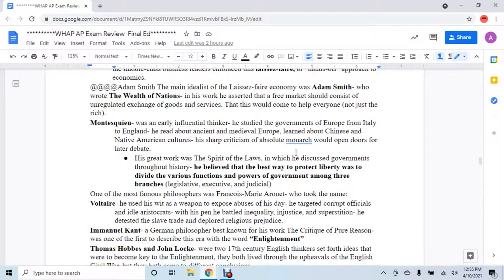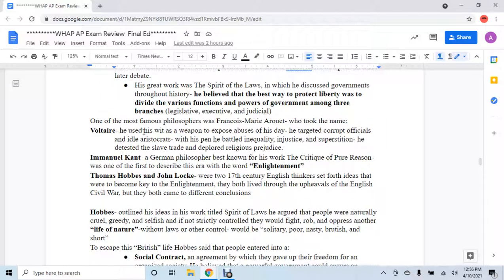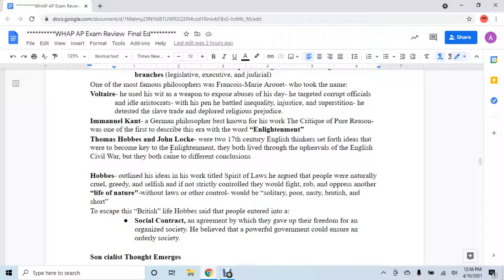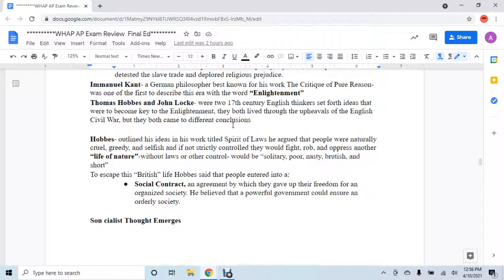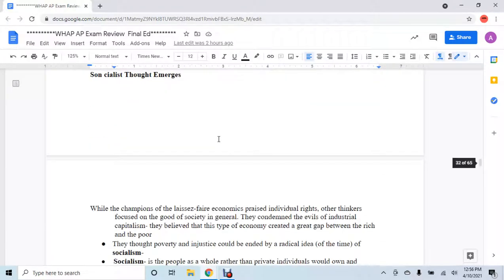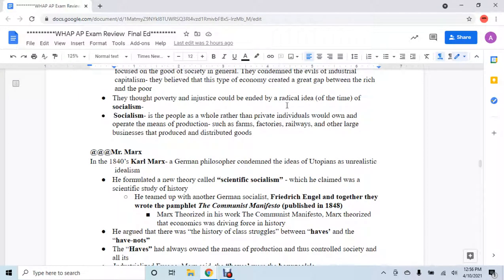Montesquieu would be the idea of, during the Enlightenment, coming up with the branches of government. He theorized that splitting the branches of government would be best, so this is actually the modern-day version of what you would think of as American democracy. The legislative, executive, and judicial branches are basically based off of Montesquieu's ideas. Voltaire basically implies the idea that the pen is mightier than the sword, using his ideas of Enlightenment to critique the injustices happening in the world. Immanuel Kant is the one who coined the idea of the Enlightenment. Then you have Hobbes and Locke, who are intertwined in the Enlightenment. Hobbes would be the idea that life in nature without laws would be basically solitary and nasty, so societies enter this thing called a social contract to keep us from anarchy and chaos.